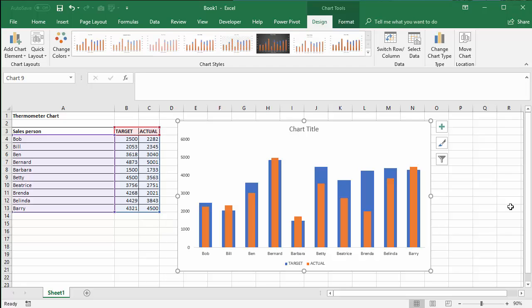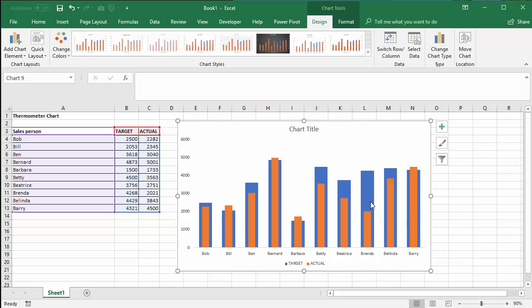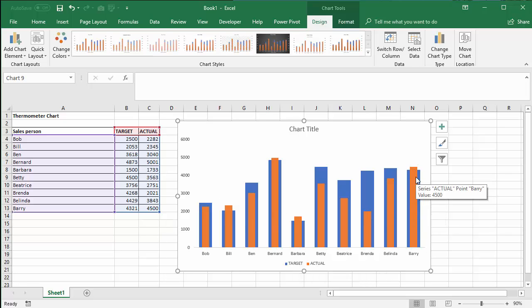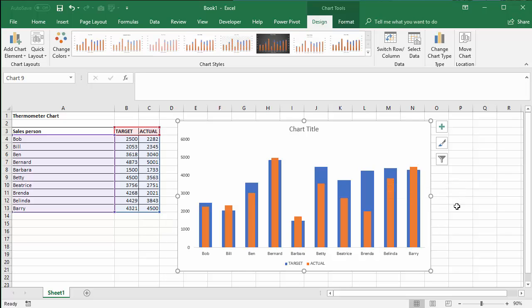So the thermometer chart once again useful for showing actual values against target in a neat little way like this representing little thermometers. Okay thanks very much for listening and hopefully that's been useful.